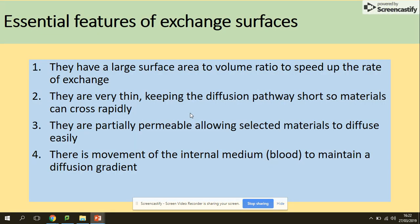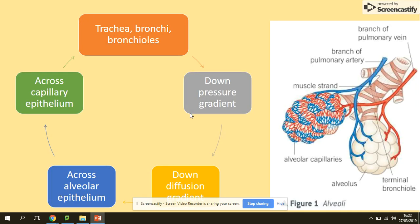Essential features of exchange surfaces — everything we've been looking at so far in section three: a large surface area to volume ratio to speed up the rate of exchange; thin walls to keep a short diffusion pathway; they are partially permeable, allowing selected materials like carbon dioxide and oxygen to diffuse; and movement of the internal medium — blood — to maintain a diffusion gradient.